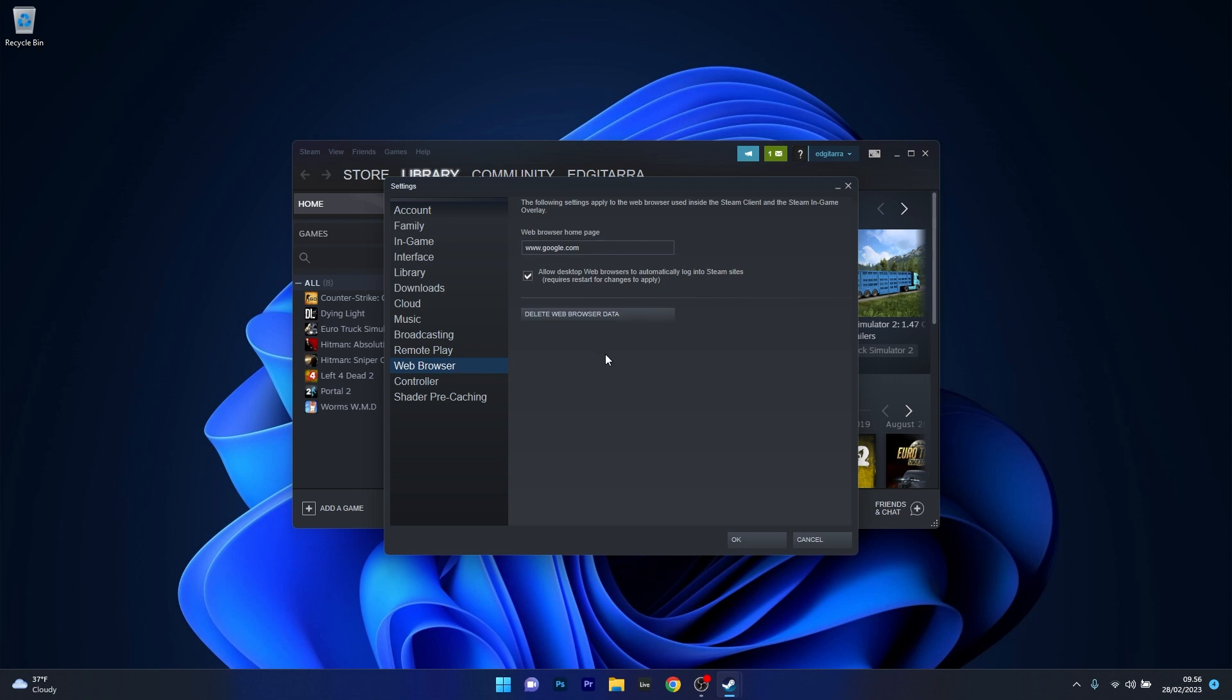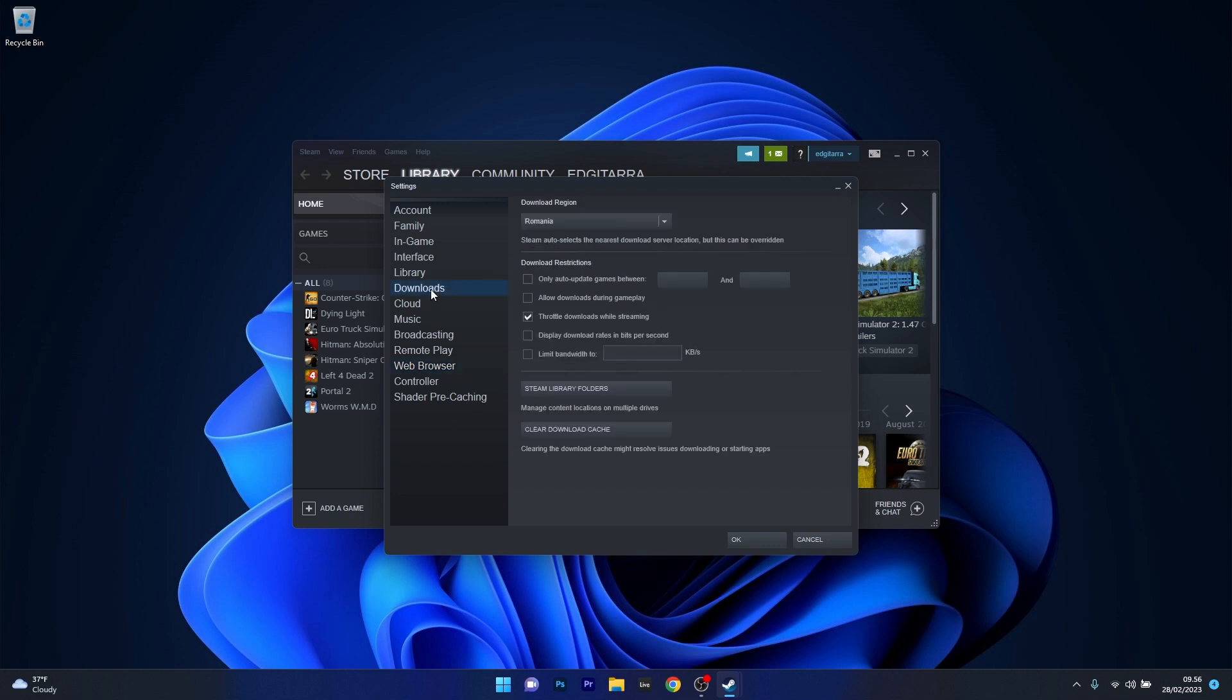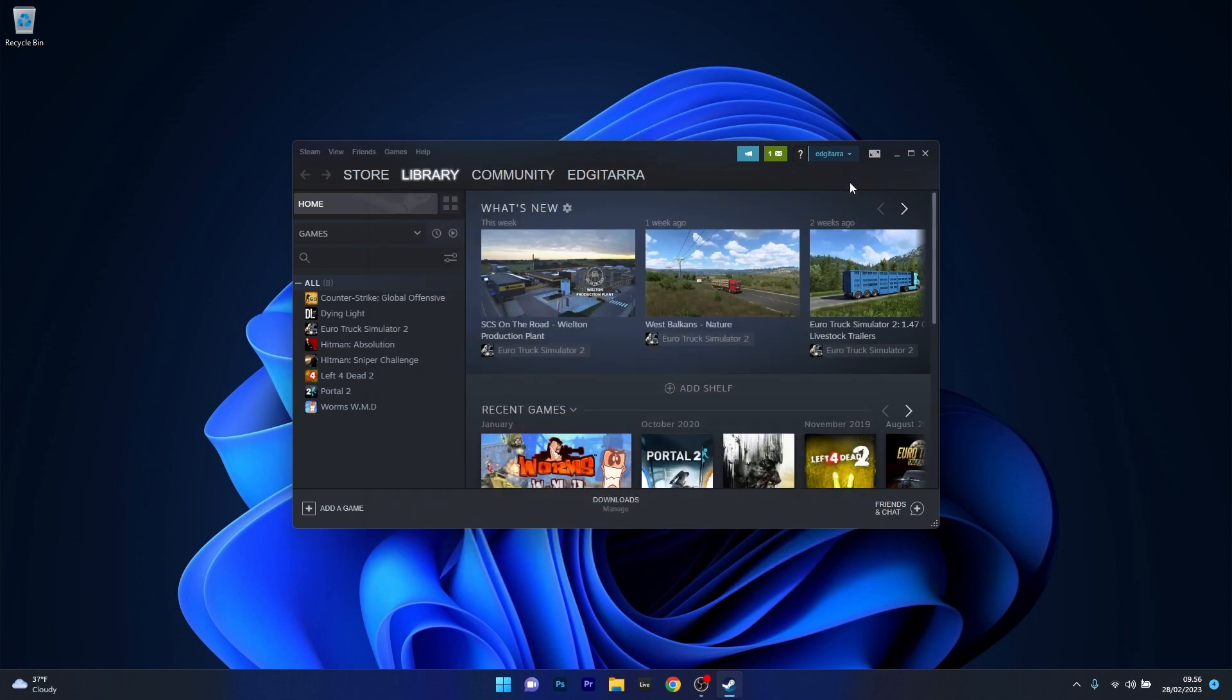If it doesn't work properly still, what you can do is head over to the downloads category on the left pane and then select the clear download cache button. This might resolve issues downloading or starting apps with the Steam application. You can then check if the problem still persists.